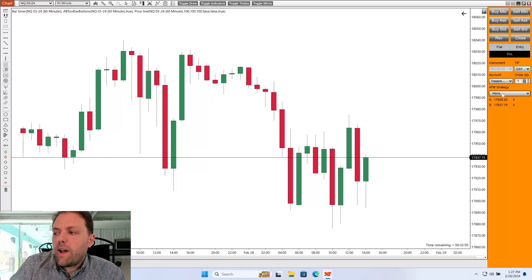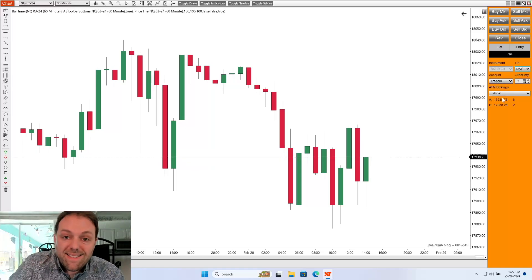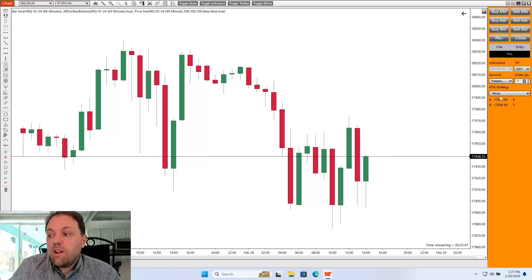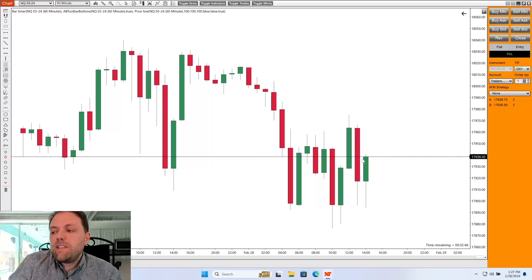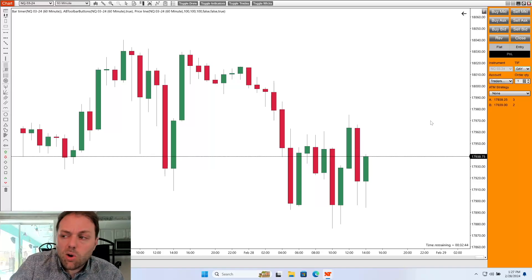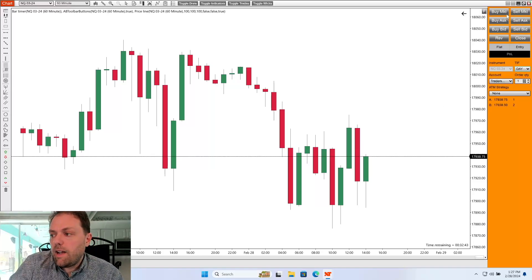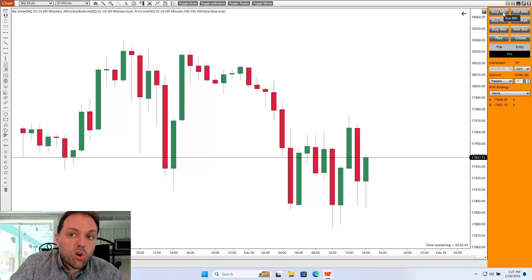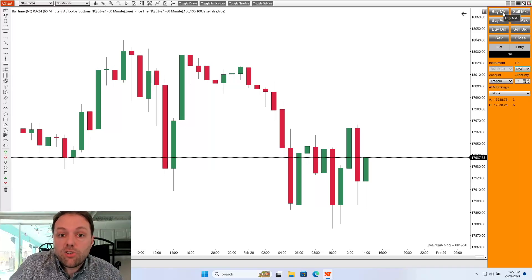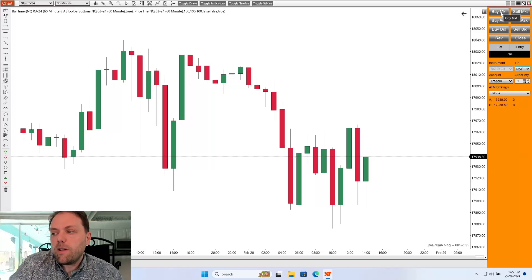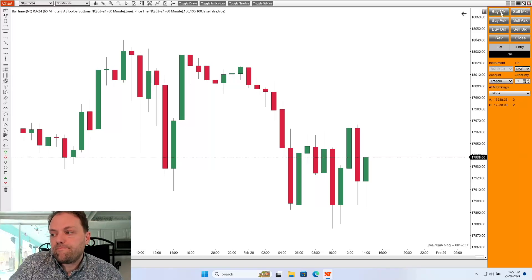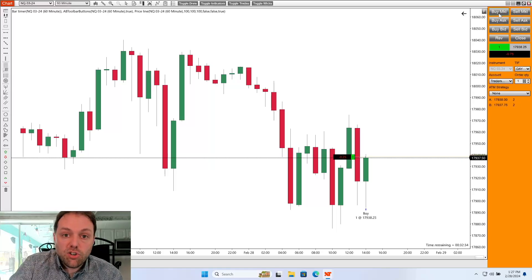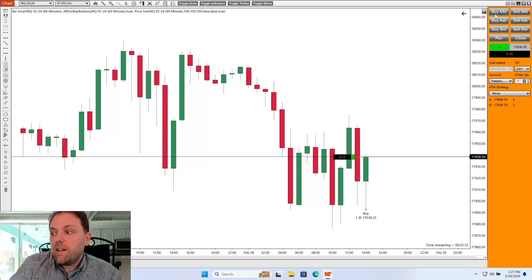So I'm going to go ahead and just give you an example of a buy trade. Let's say this meets my criteria to enter into the market. I want to place a market order to jump into the trade right away. I'm going to click buy market. Order filled. As you see, I'm entered into a trade position.